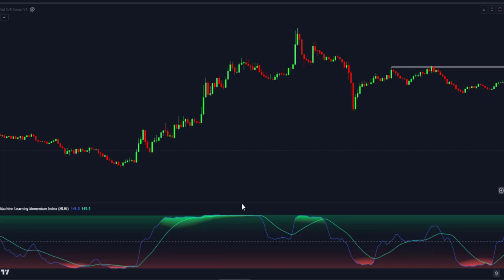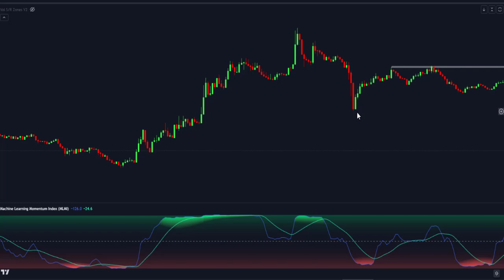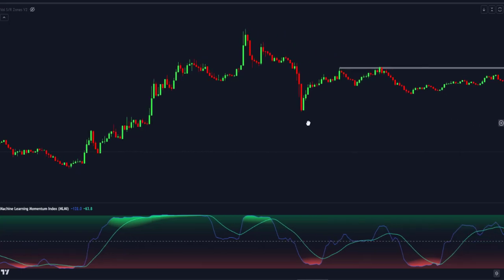To know that price will reverse completely using this indicator, this is when you see the blue line, which is the prediction line, crossing below or above the gray line, which is the weighted moving average, WMA. Understanding everything about this indicator, let's see how we can actually enter a trade using it. Let's first start with a sell trade.